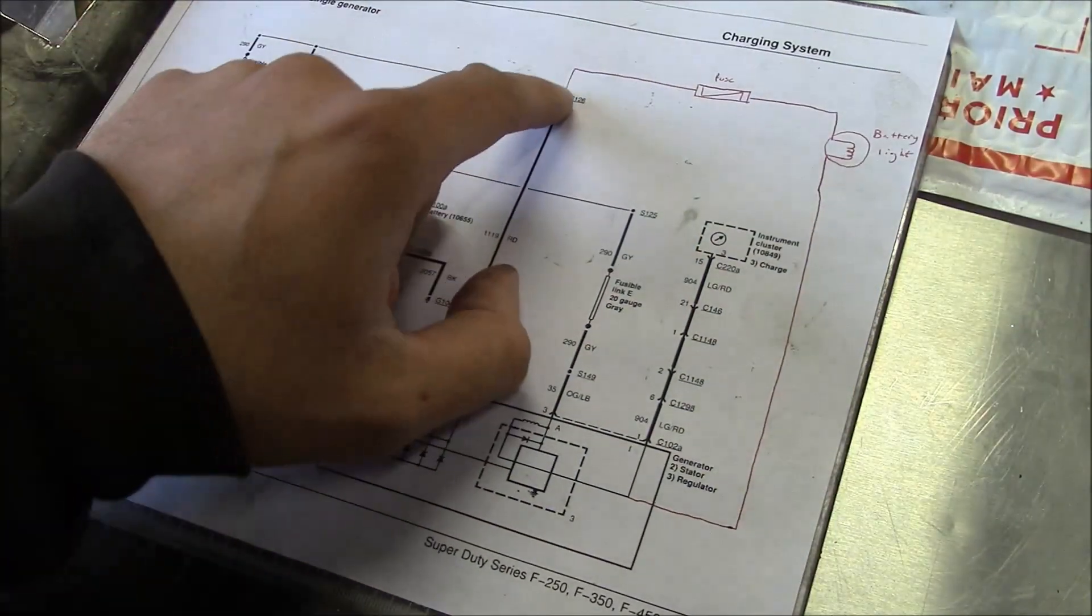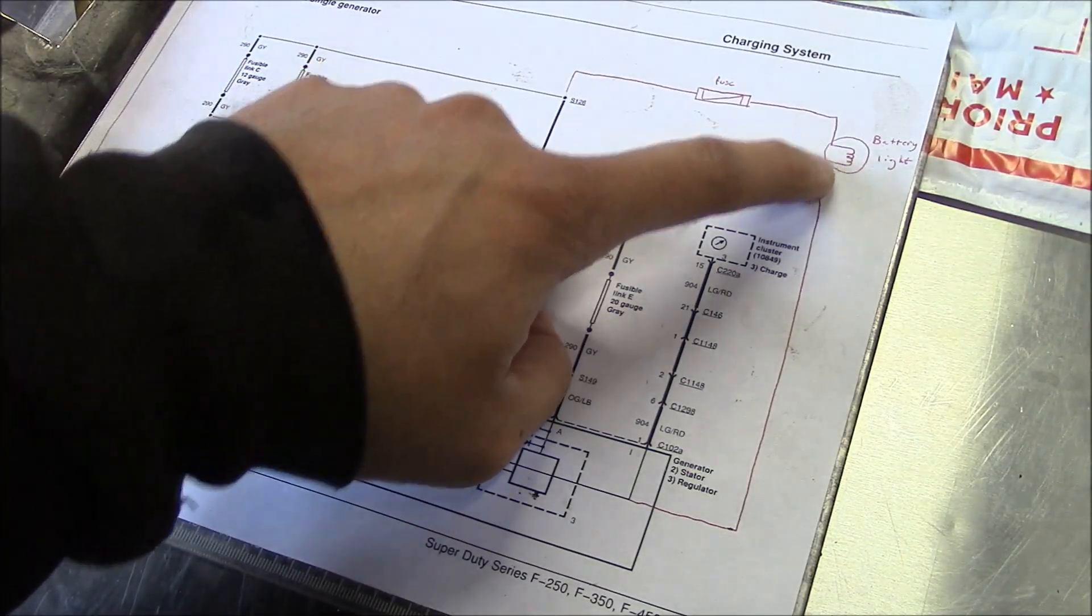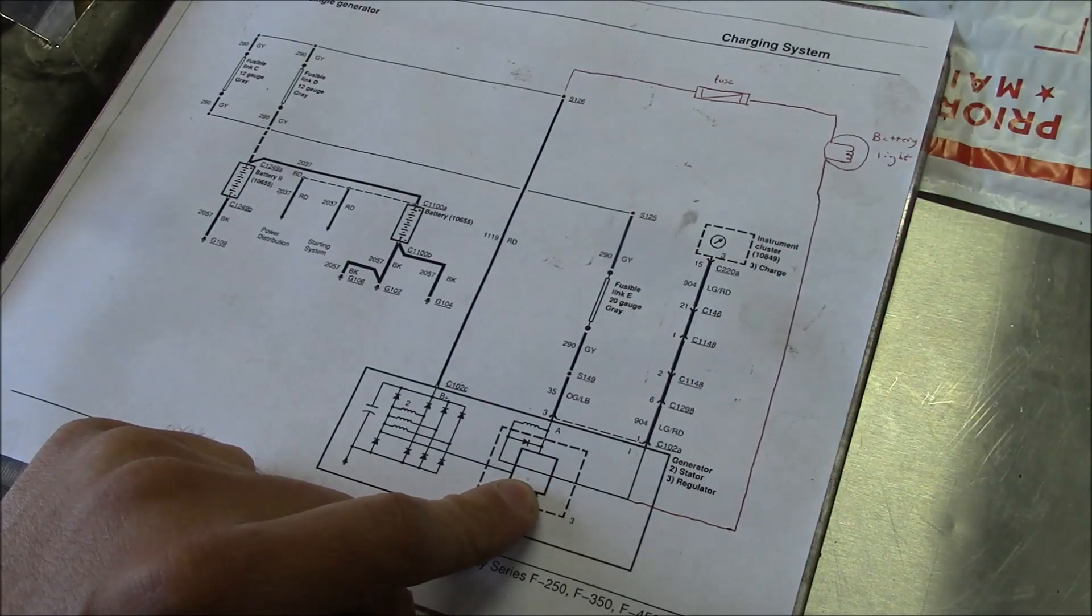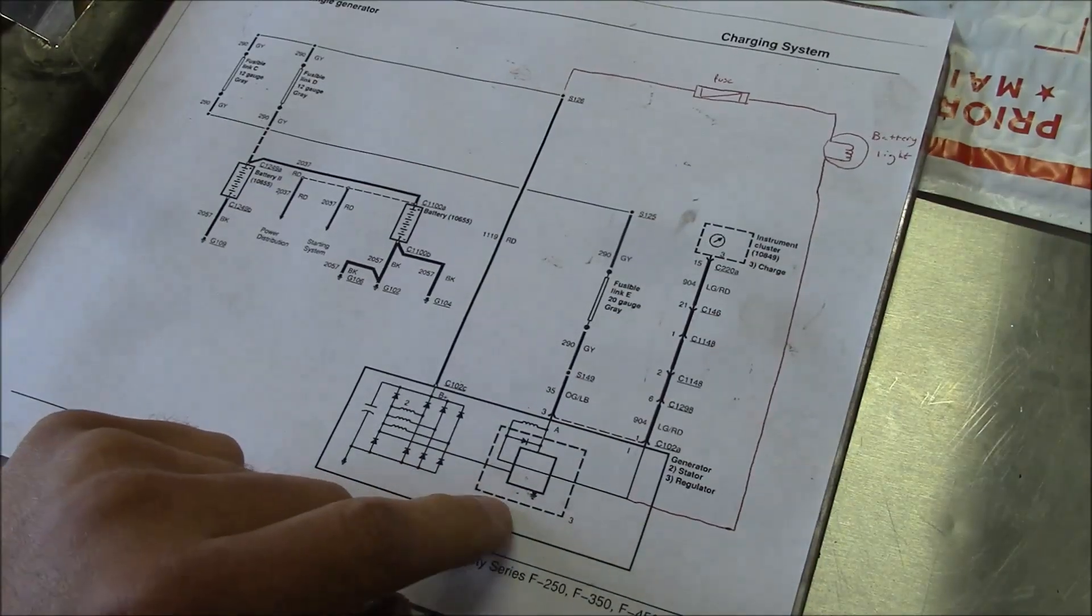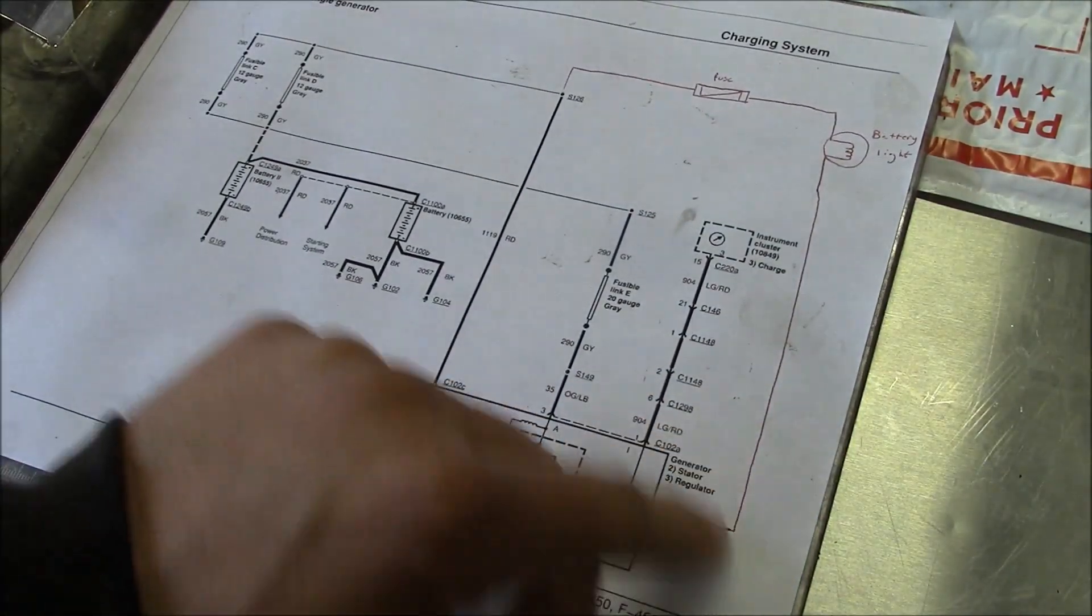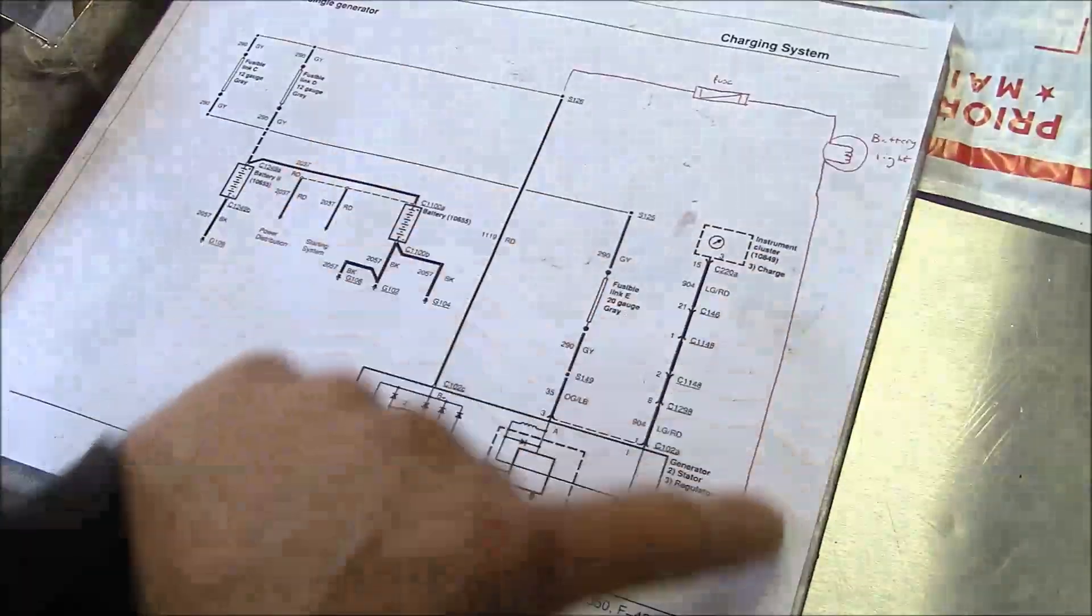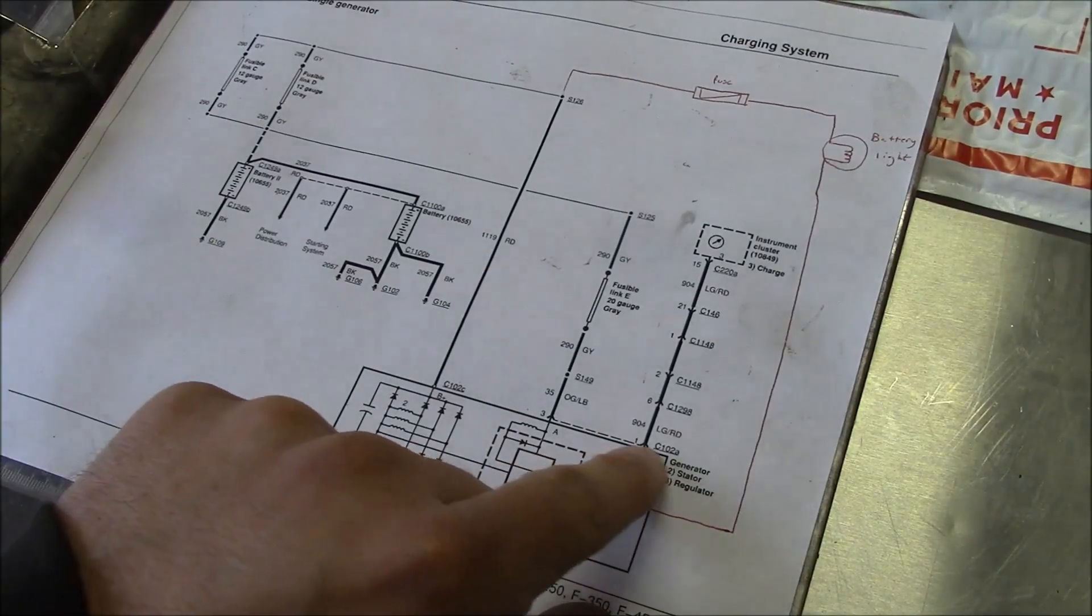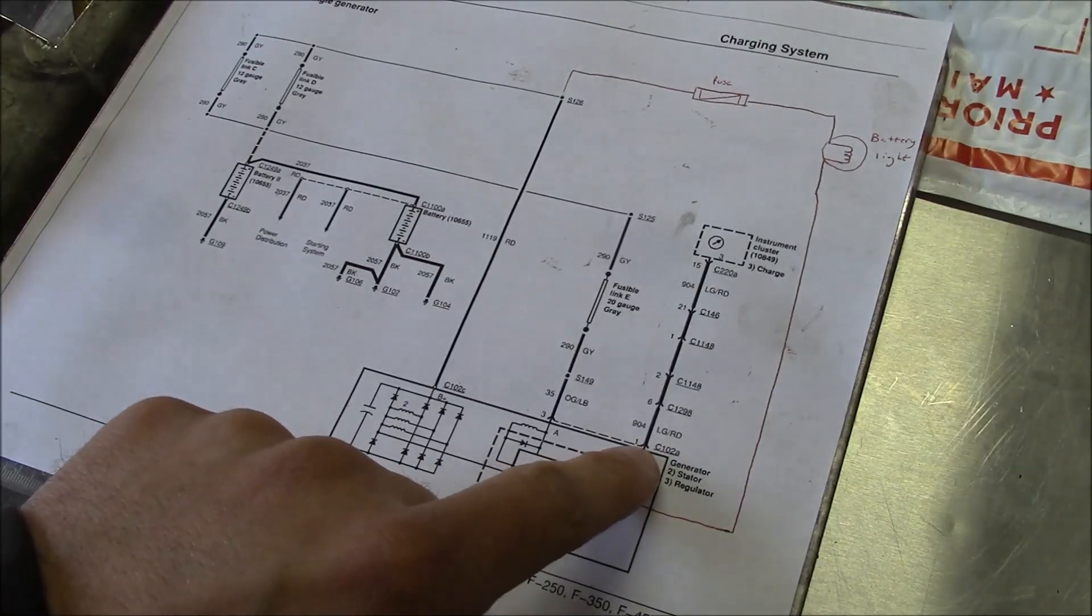According to the service information, what happens is that power comes into the instrument panel through a fuse, through the battery light, and then comes down to the voltage regulator. The voltage regulator provides a ground, and then as soon as you start the truck and the voltage regulator basically turns on, this ground goes away and the battery light goes out. So if you do not have power at this terminal here, at this wire, which is this light green and red wire, if you don't have power there key on engine off, the voltage regulator will not turn on.